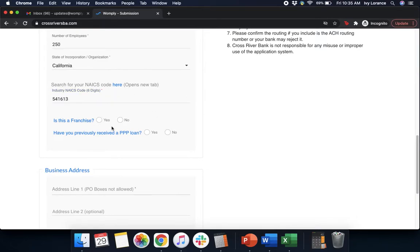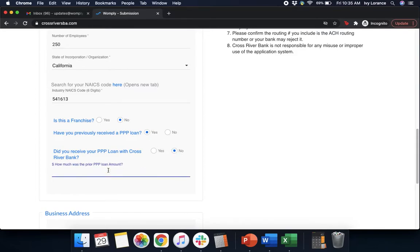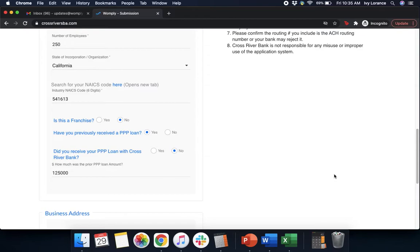Next, it'll ask, is this a franchise? Yes or no? And have you previously received a PPP loan? In our case, we're going to go ahead and click yes. Then it's going to say, did you receive your PPP loan with Cross River Bank? Yes or no? In our particular case, no. And then how much was the loan amount for? Go ahead and enter that in directly using the documentation that was given to you when you were approved for your last PPP.